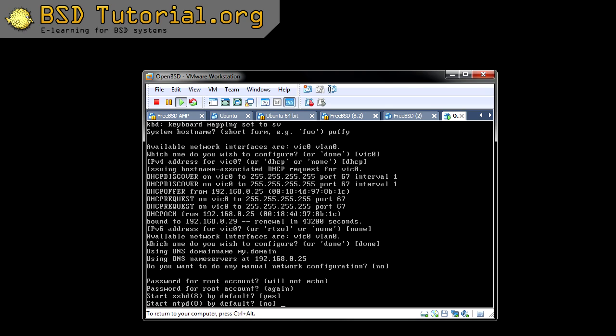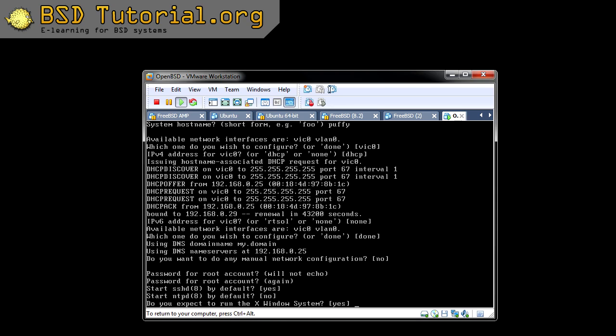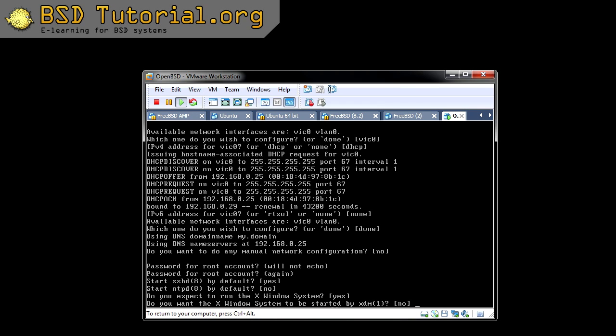Now it asks if you want to have NTPD — I select no in this case. And are we going to use a graphical interface? Well I would say yes. And now if we want to have XDM started by default — I don't like to have it started by default, so I select the preselected option which is no.